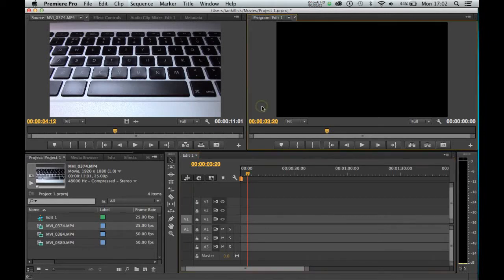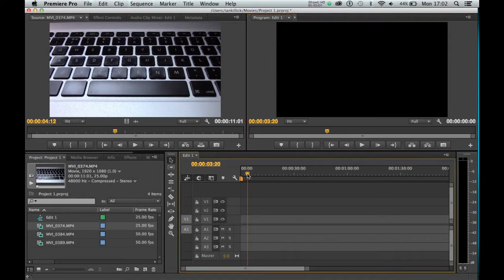Hello folks, in this tutorial we're going to look at trimming and cutting clips in Adobe Premiere Pro.